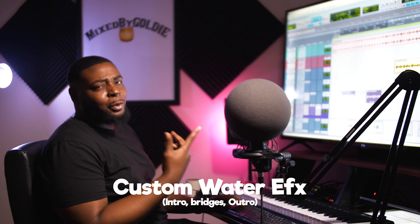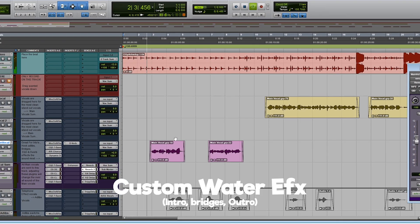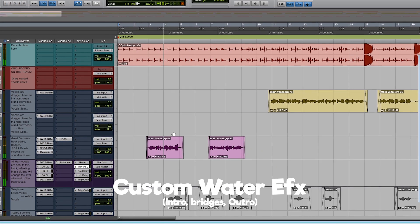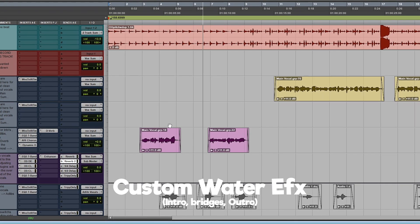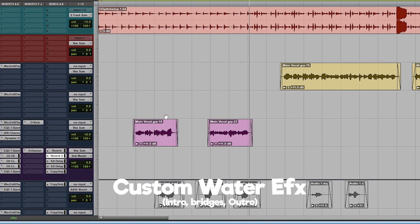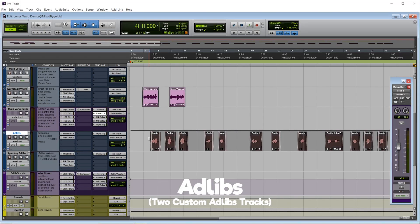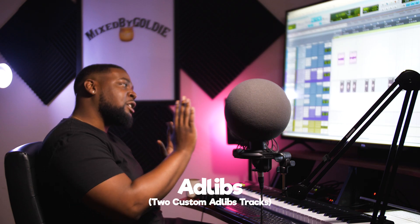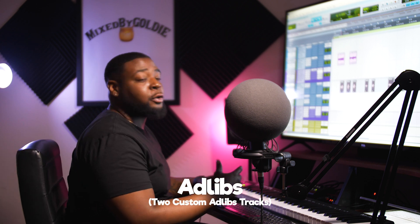It's great for intros and bridges, outros too. Let's turn on this ad-lib track to hear the ad-libs. These ad-libs have a telephone effect to give it a pushed-back feeling, so it's not as up close as the lead vocals are.